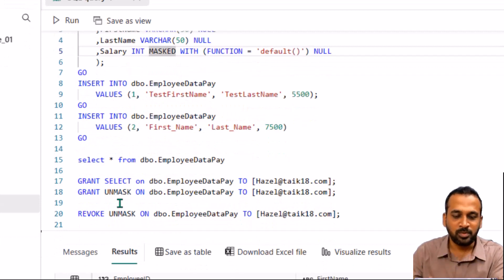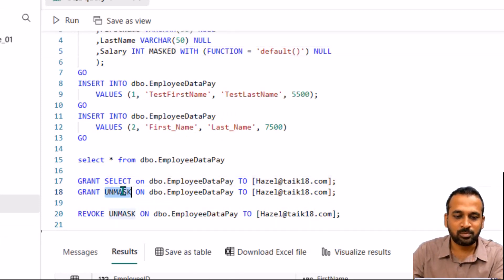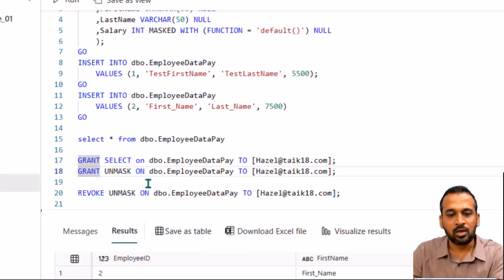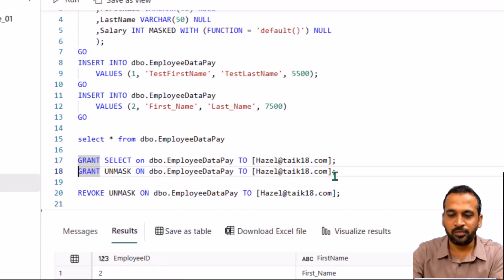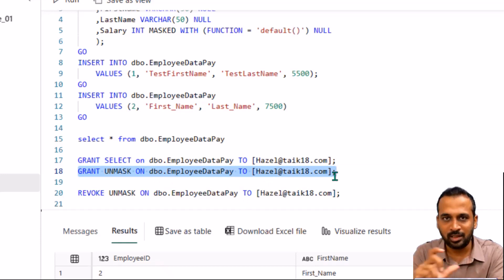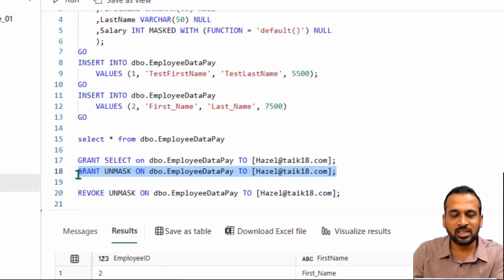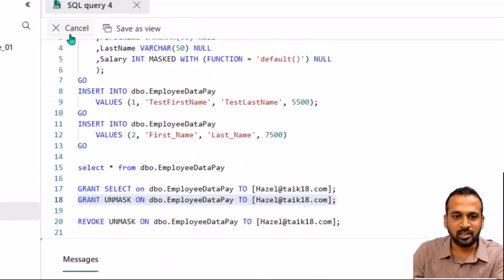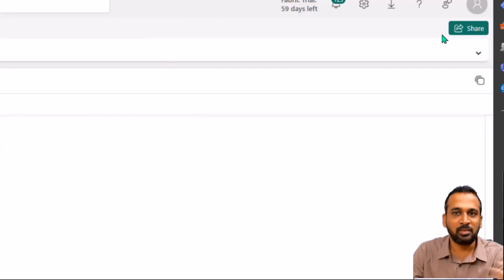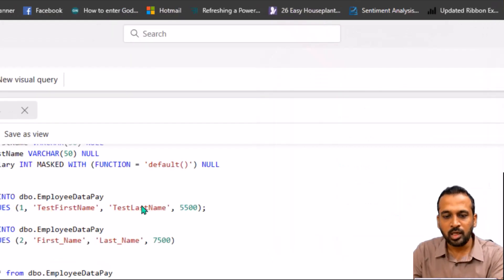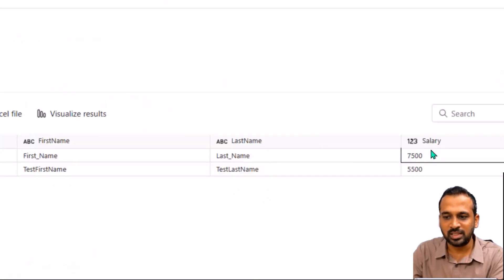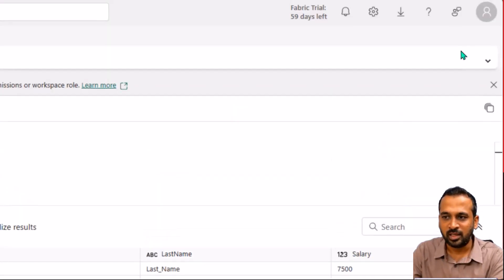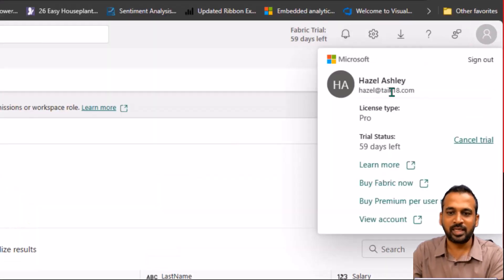If you want to revoke that masking, you need to give them the UNMASK permission. This is what it looks like: GRANT UNMASK ON dbo.employee_data_pay, which is the schema and table name, TO the email ID of the user. If you are working with Azure Active Directory, you can use the group name here. So I'm now granting UNMASK to that particular user and running this as admin in adnan@taik18.com. Now if I go back to Hazel again and run the same query, I should see the actual values. And yes, the salary is showing 7,500 and 5,500, and I'm logged in here as hazel@sigating.com.